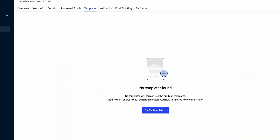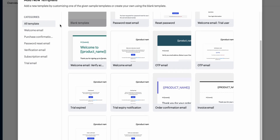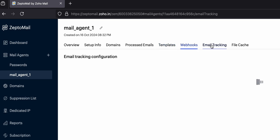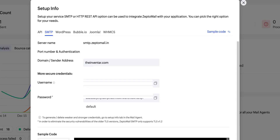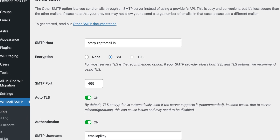Moving on to the features, ZeptoMail is fairly robust for a transactional email service. You can create email templates right in the dashboard, which makes it easy to set up standard transactional emails. They are pretty customizable, but if you want a highly stylized email, you might need to design it outside and import it as HTML or XML. Each mail agent can have different configurations, tracking, and settings, which helps you organize emails by function or department. ZeptoMail supports both SMTP relay and API for sending emails — SMTP relay is easy to set up with an existing email client, while the API integration is more customizable, especially for websites and mobile apps.